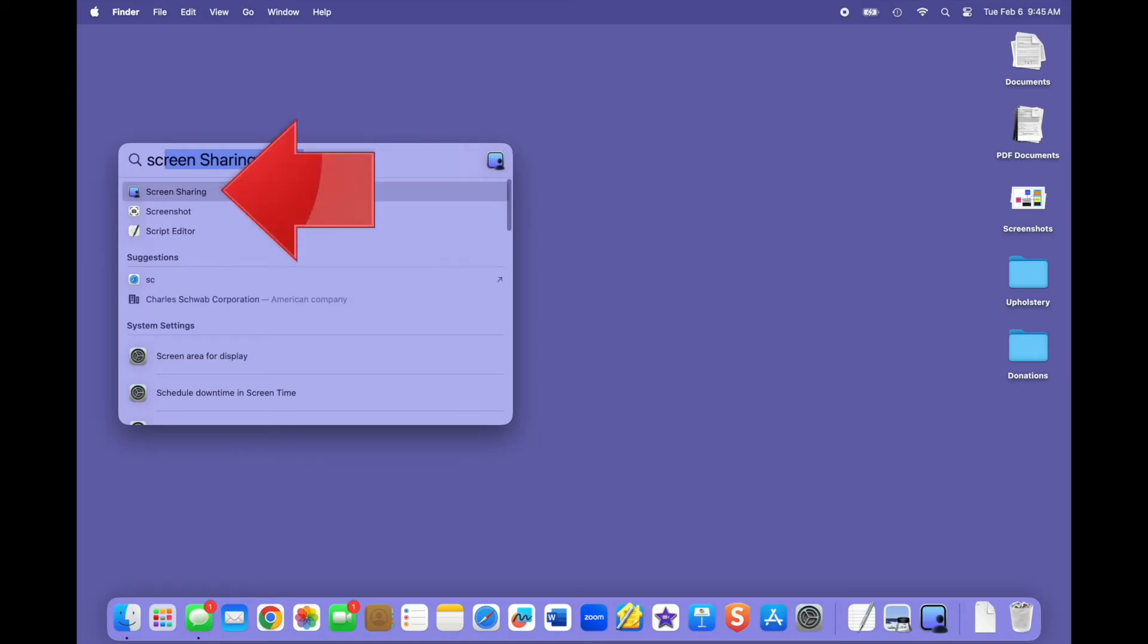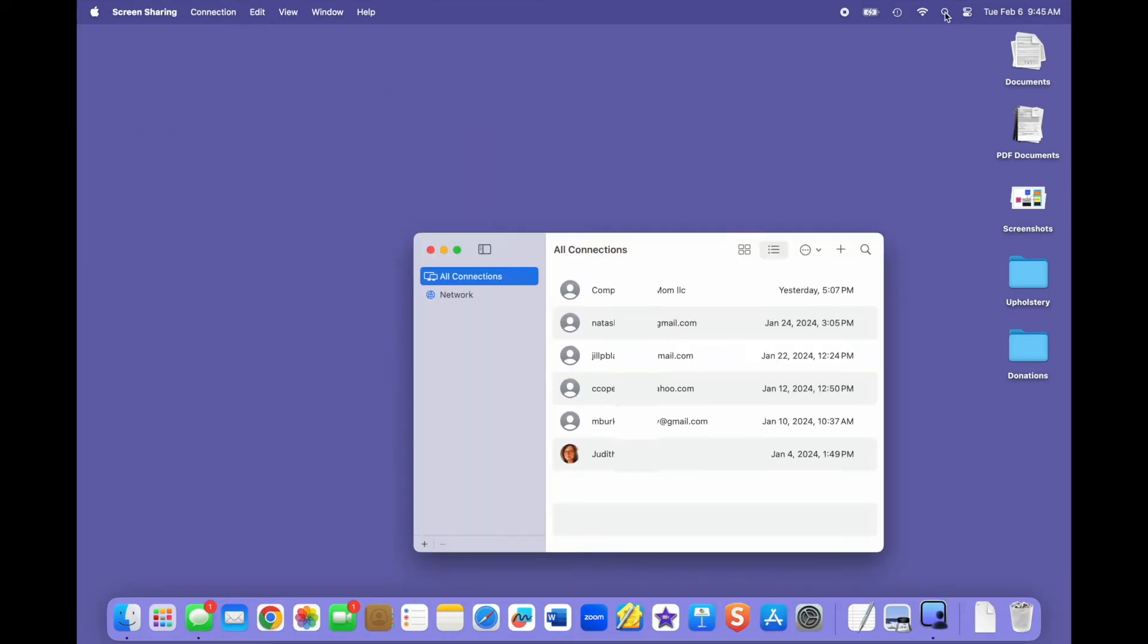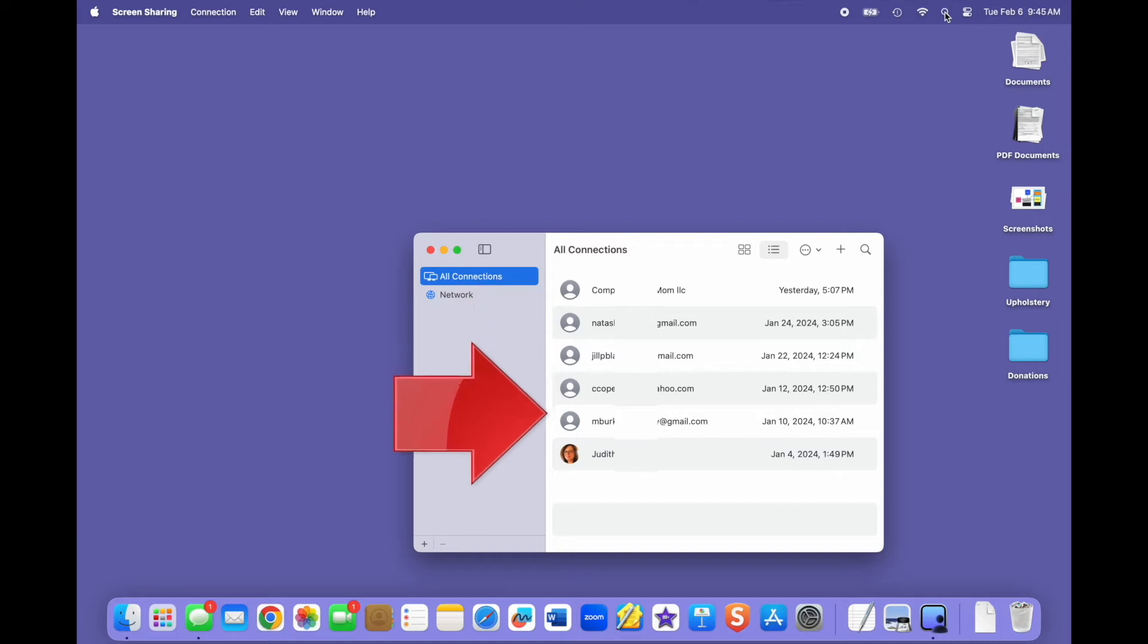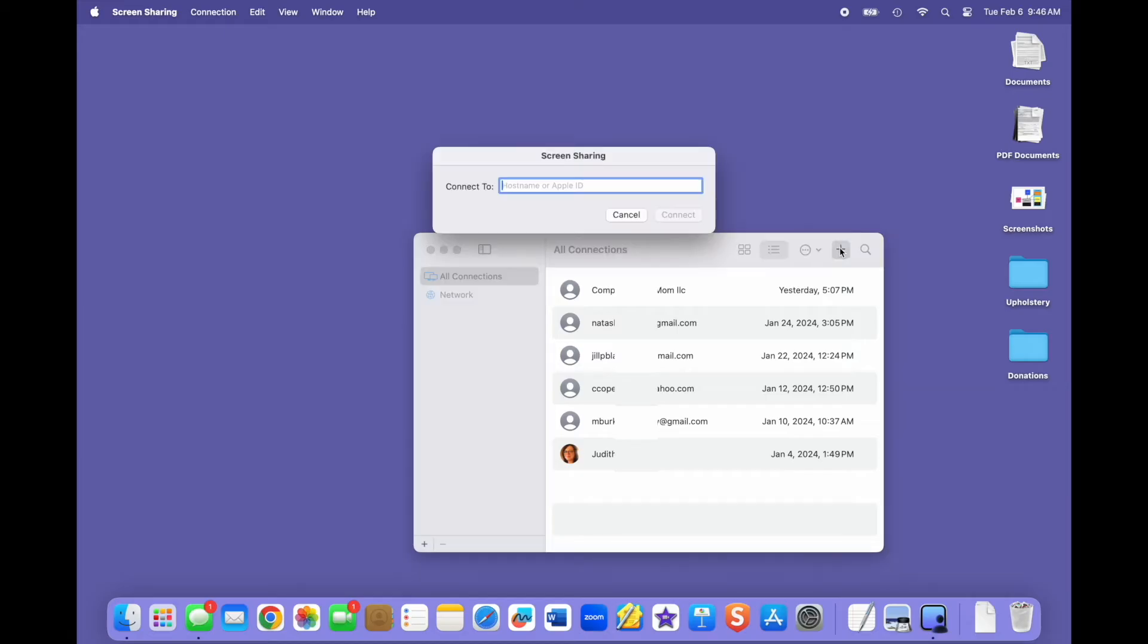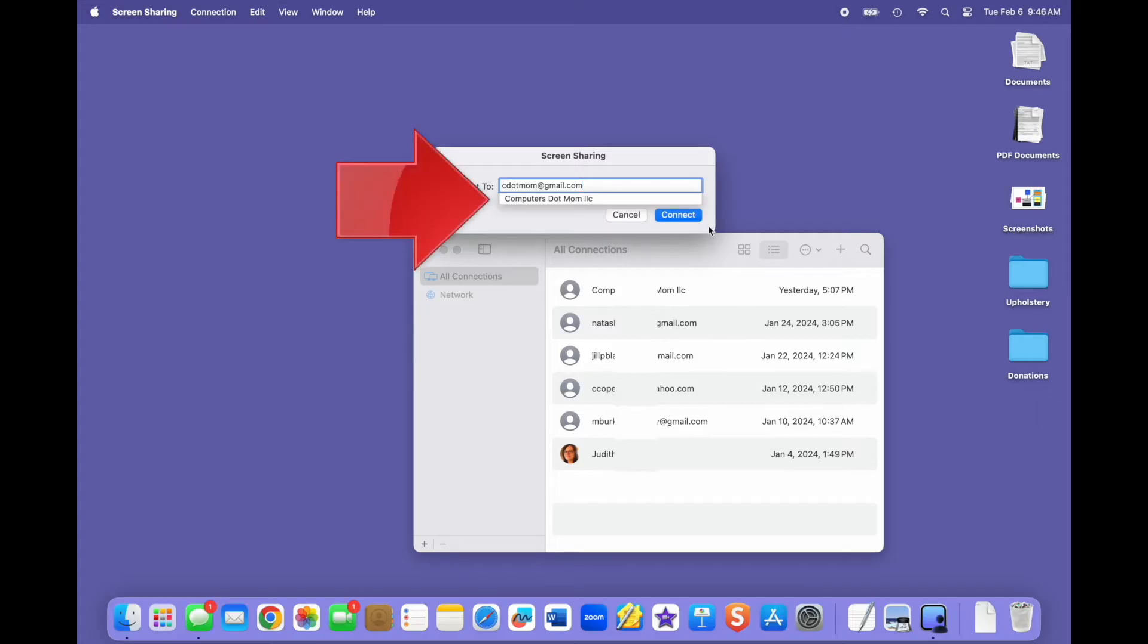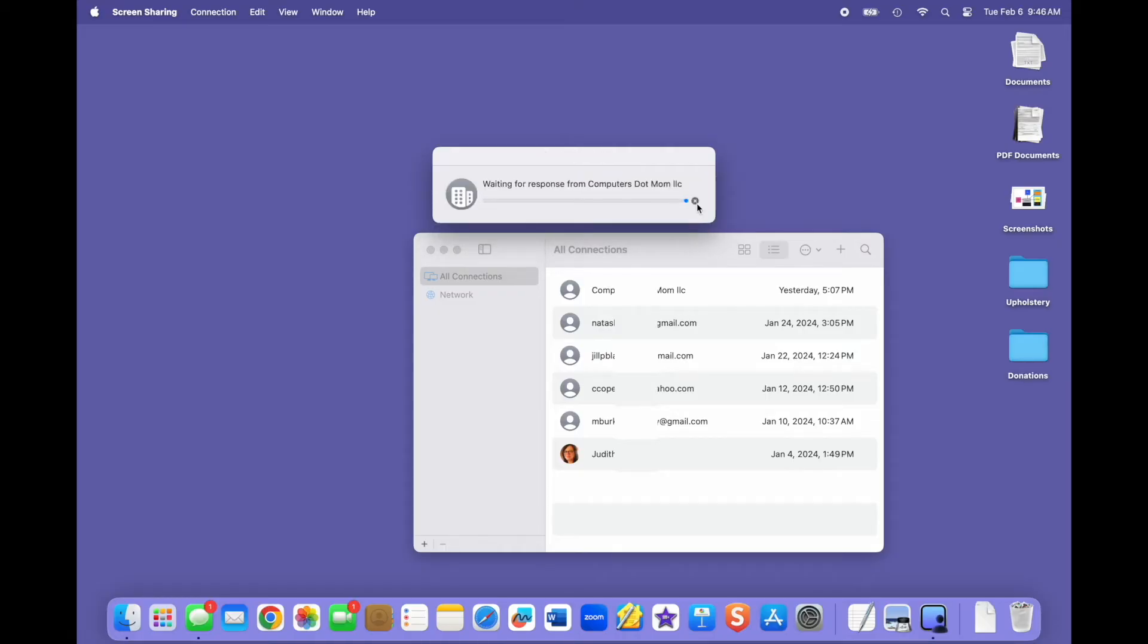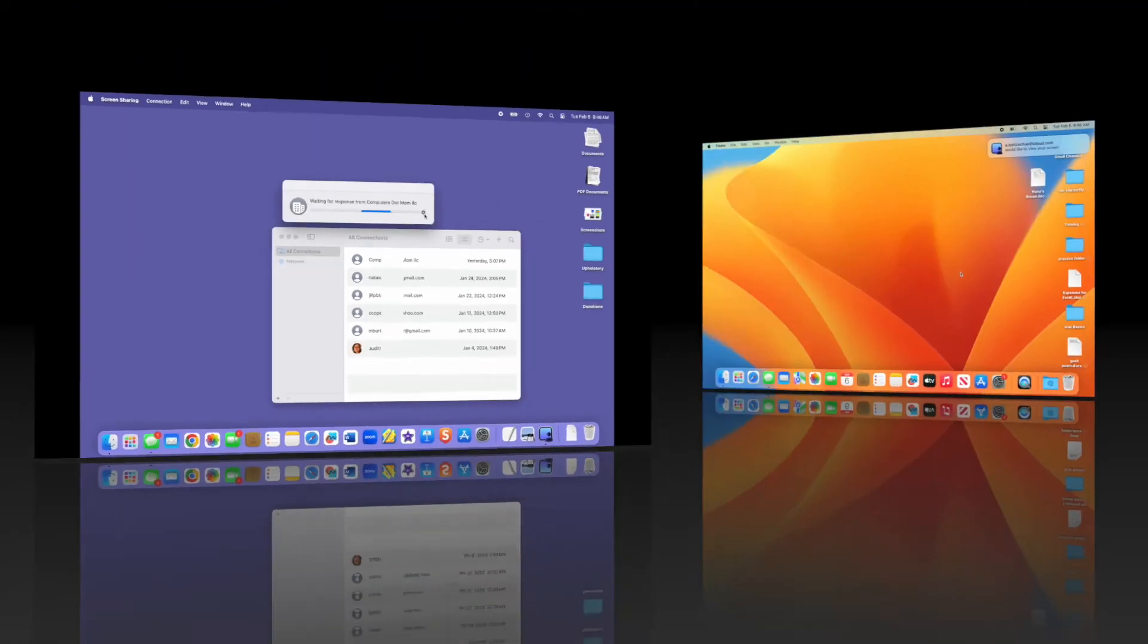Once the app is open, you will see a list of previous screen sharing sessions. You can click on a name in the list to start a new share with them, or for a new screen share, click the plus sign and type the Apple ID of the sharer. If the person's in your iCloud contacts, you'll see their name pop up automatically. Then click Connect and wait for the sharer to accept your request. If they don't respond within a few minutes, the request will time out and you'll need to try again.